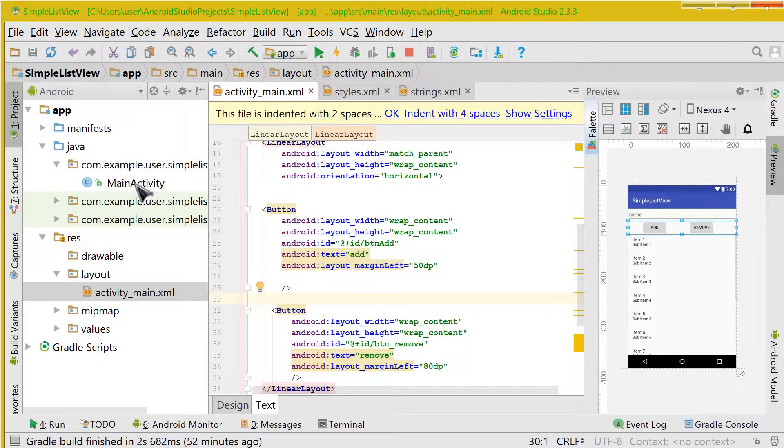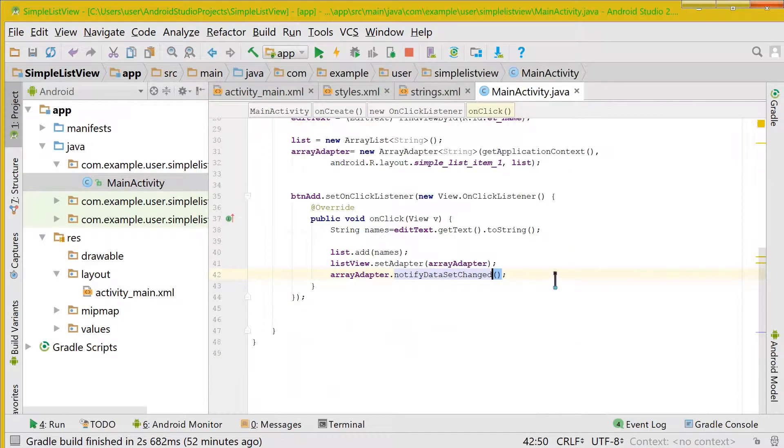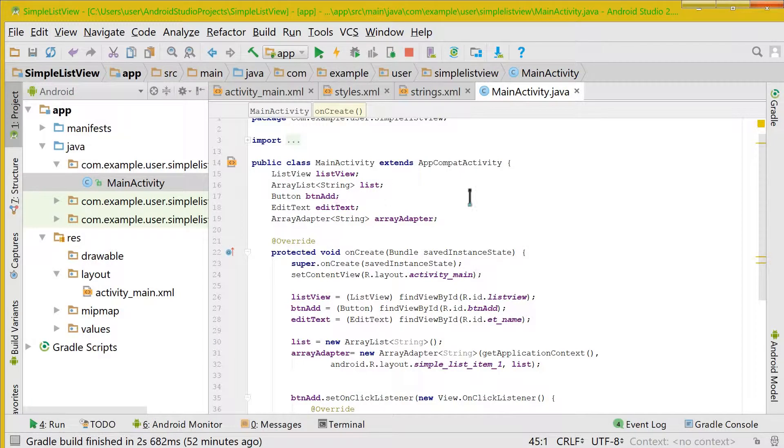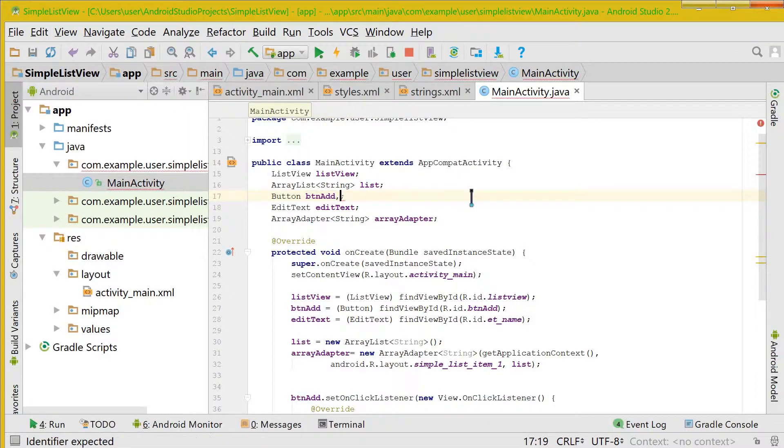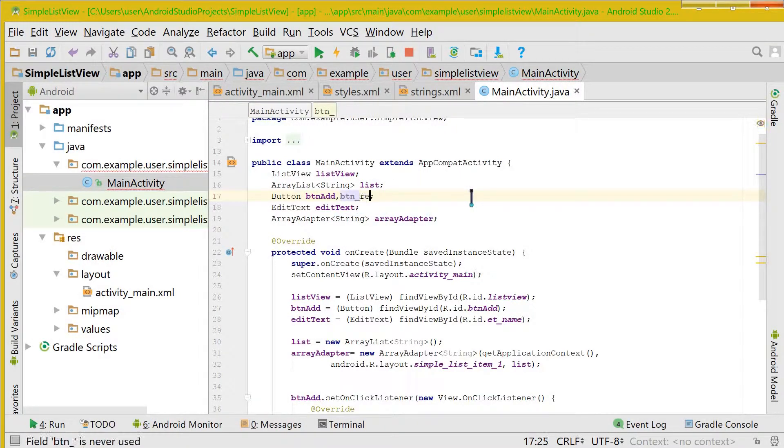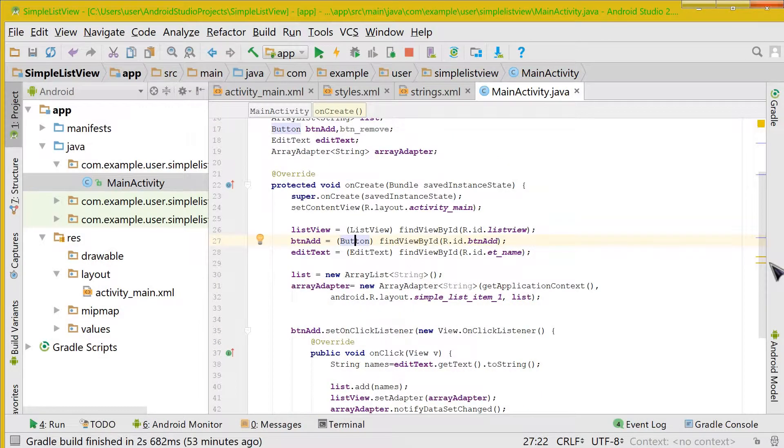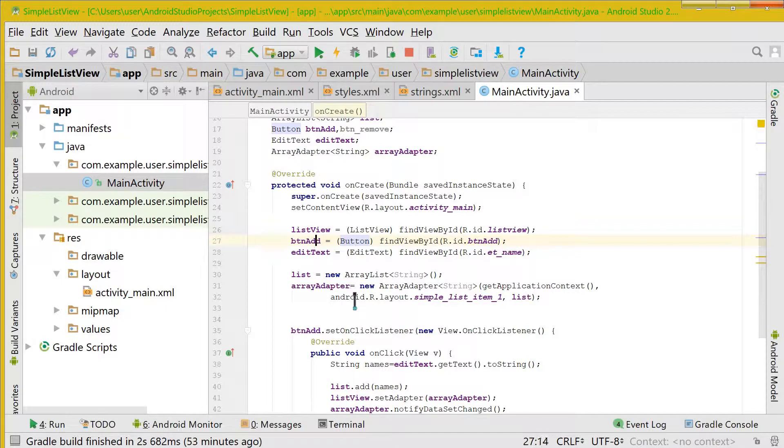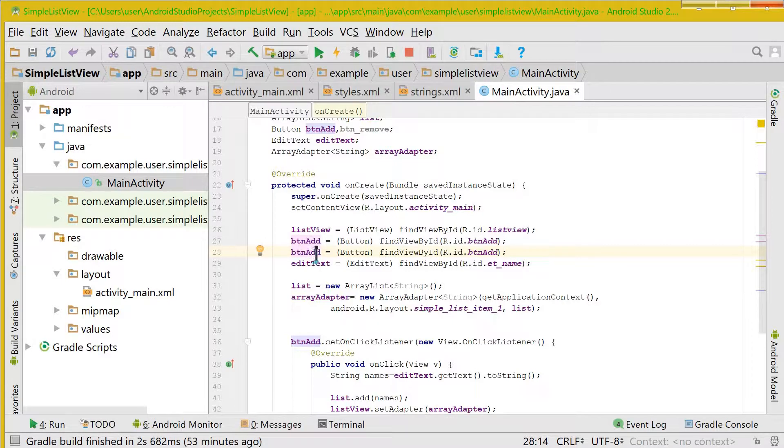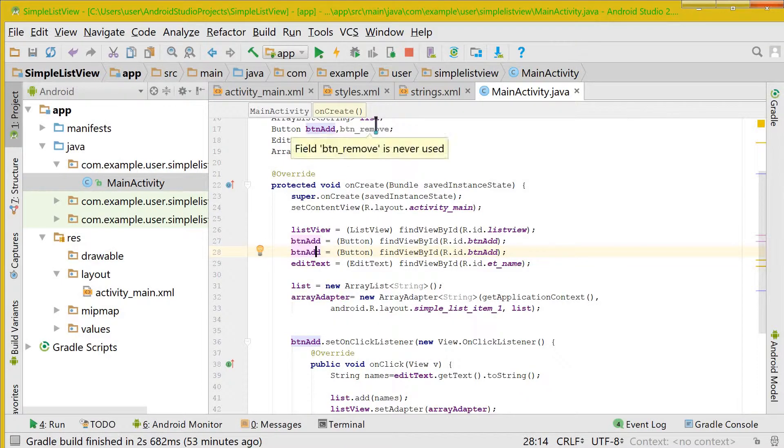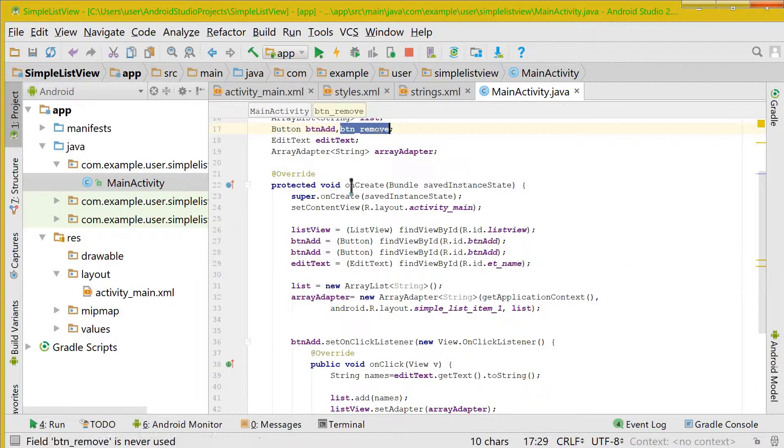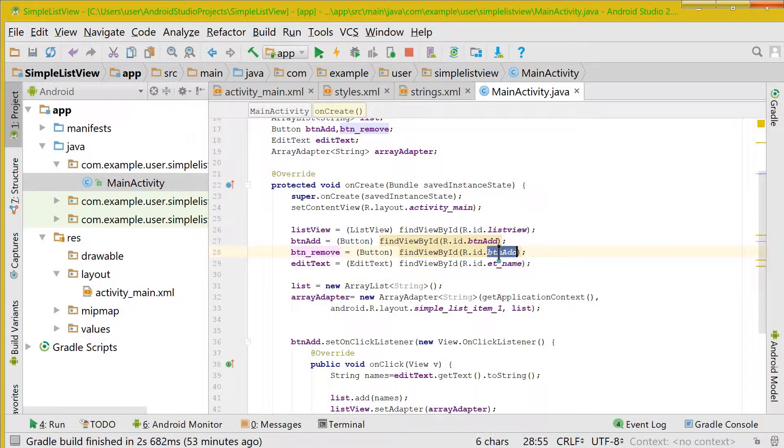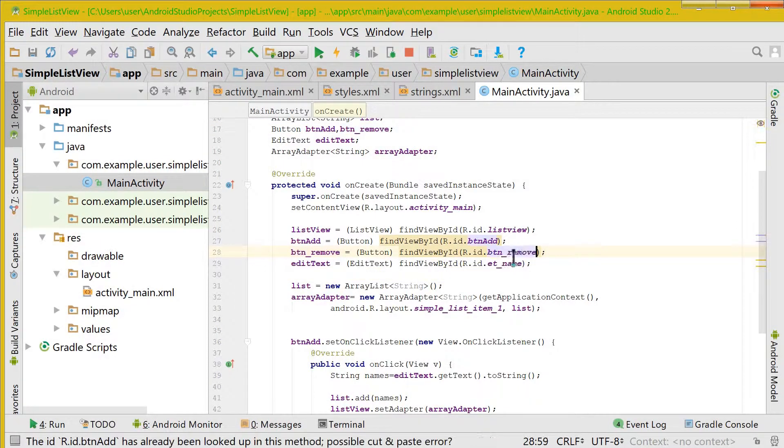Now let's go to MainActivity.java and here let us create an instance of button remove. There is a shortcut to paste this line into the next line, that is Control D. So you can see the same line is pasted here. Now let us change the name and ID also to button remove.